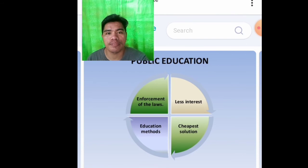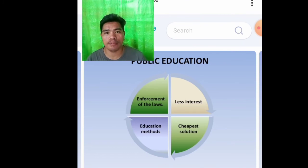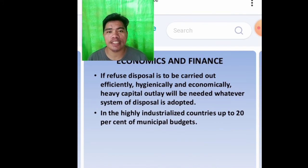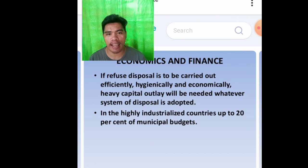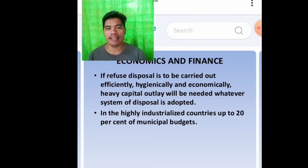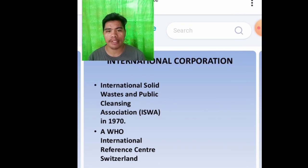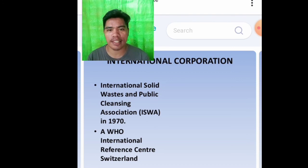Public education involves enforcement of laws, education methods, and is the cheapest solution. Economics and finance: if refuse disposal is to be carried out efficiently, hygienically, and economically, heavy capital outlay will be needed for whatever system is adopted. In highly industrialized countries, up to 20% of the municipal budget is used. International cooperation includes the International Solid Waste and Public Cleansing Association, or ISWA, founded in 1970, and the WHO International References Center in Switzerland.